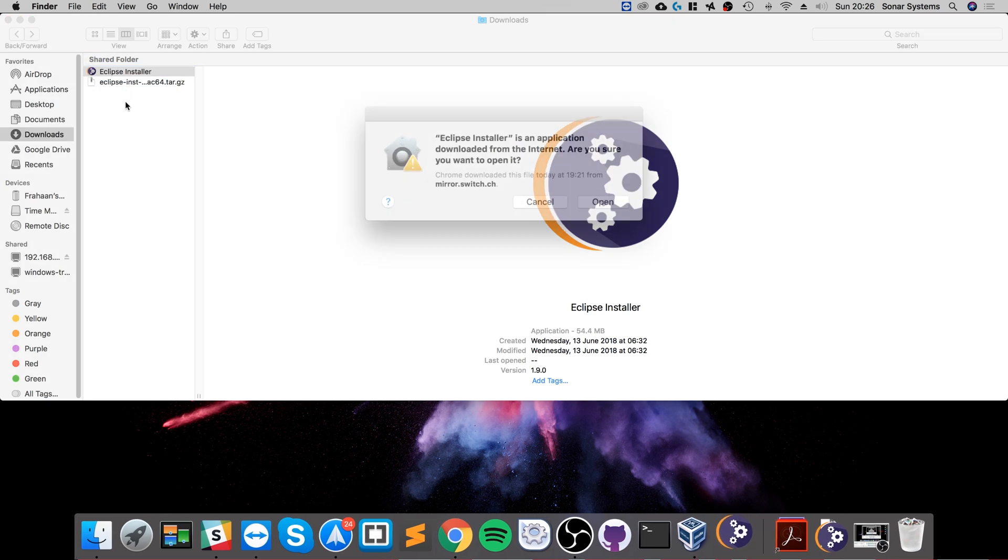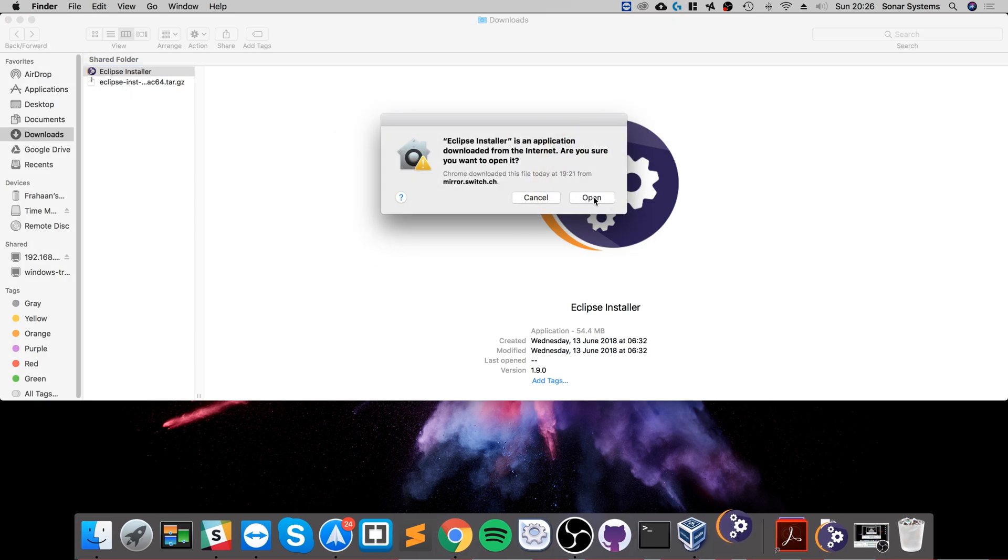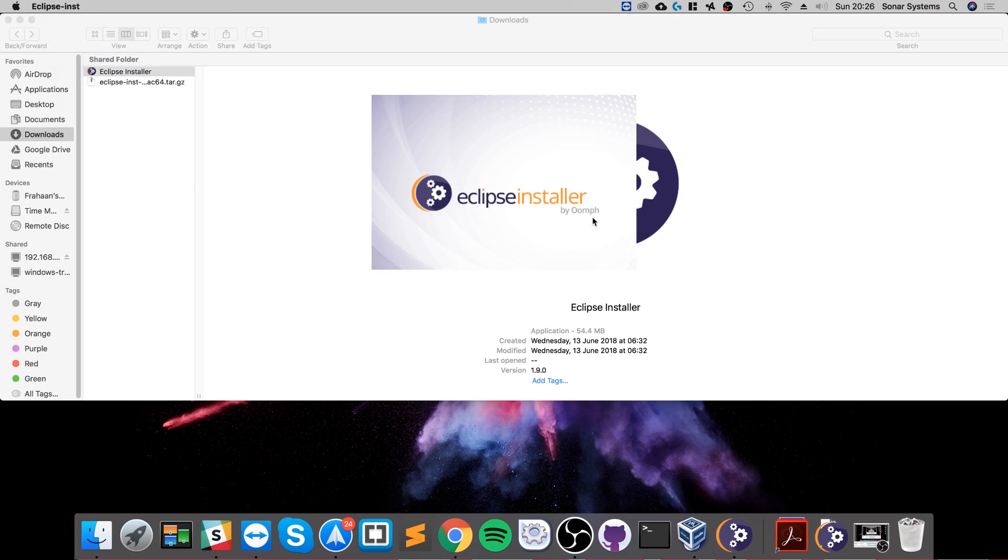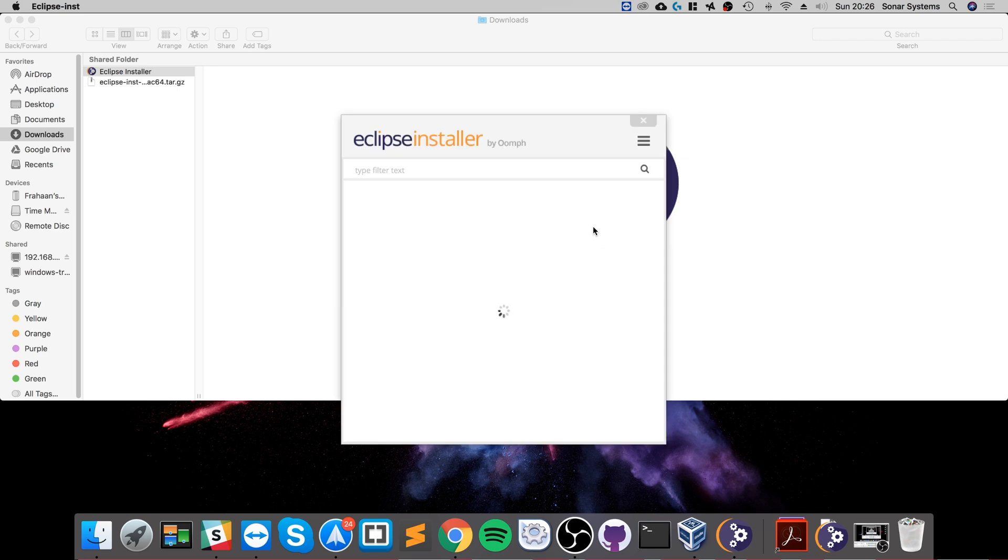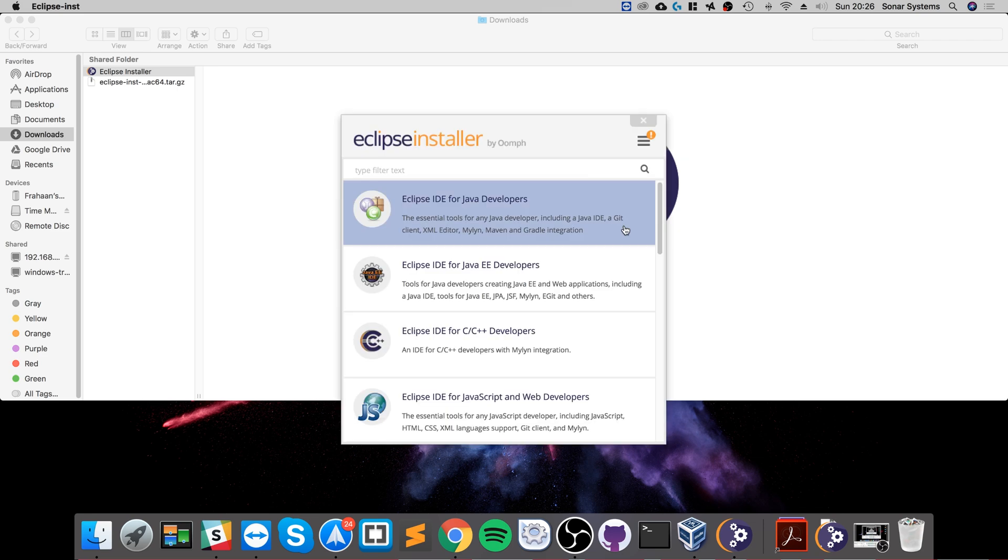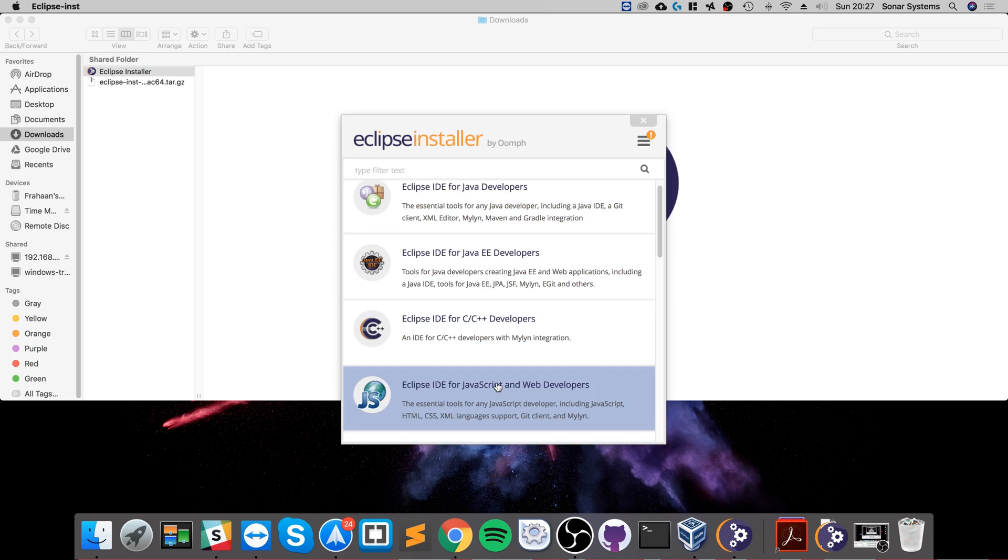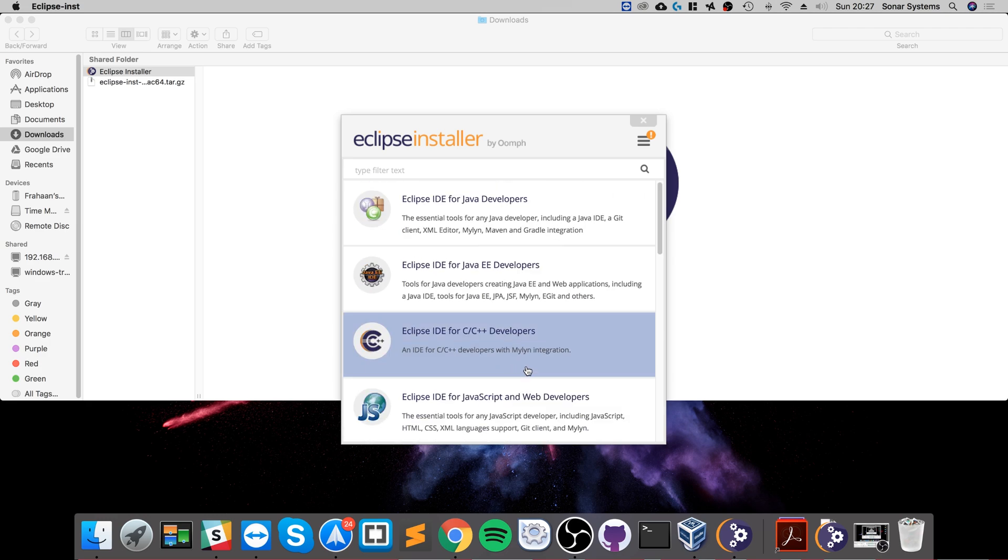If you double click that, click open, and the installation process is extremely simple. So there's a few different options: Eclipse IDE for Java developers, Eclipse IDE for Java EE developers, C++ web developers, etc.